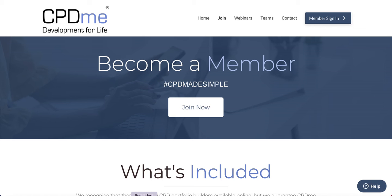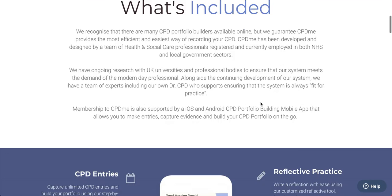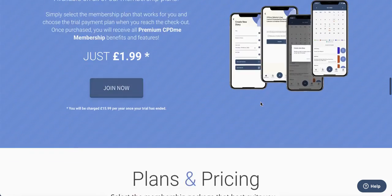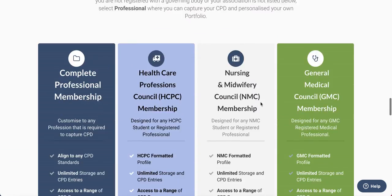Hi and a warm welcome to CPD Me. In this very quick video we're going to show you where to enter a discount code or a coupon to use against your membership. So you need to go to the join page at the top. Once you've clicked on to join you can scroll down and have a look at the different packages that you require.